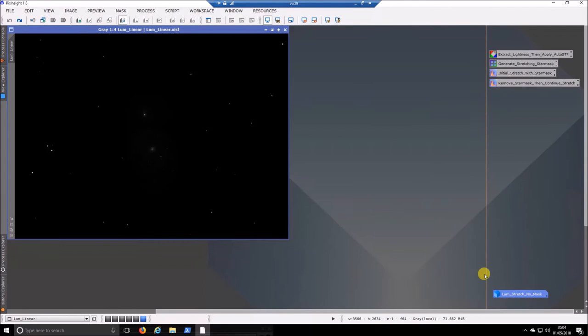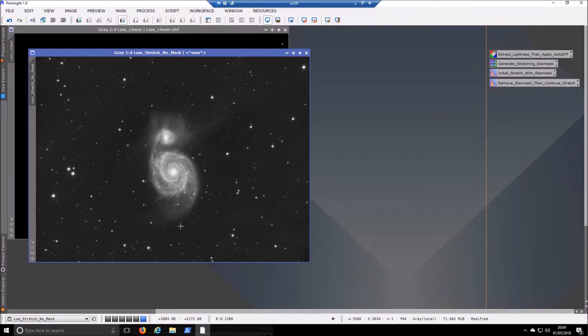So one thing I have done I've taken a bit of a gamble here so this is an image that was stretched without using this process. I just stretched it manually so we can use that at the end to see if there's any massive difference. Hopefully there will be.